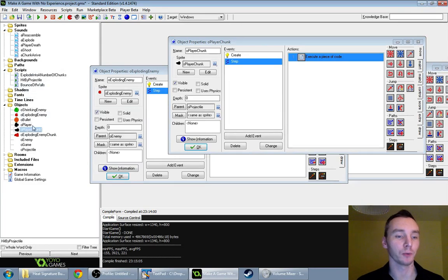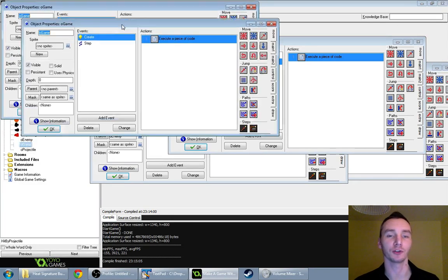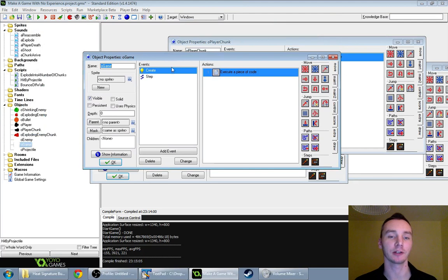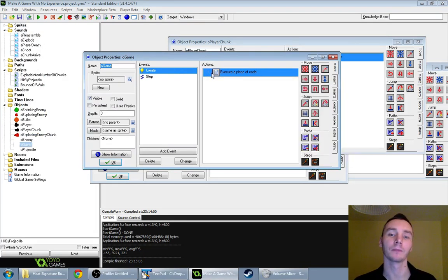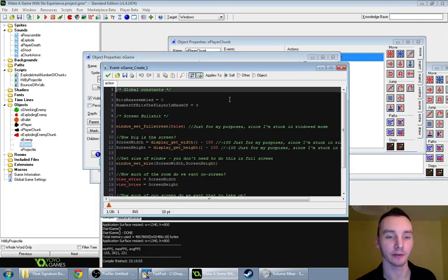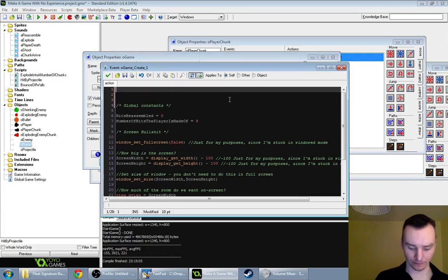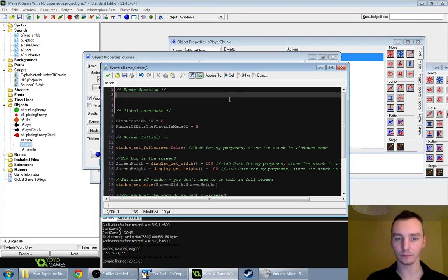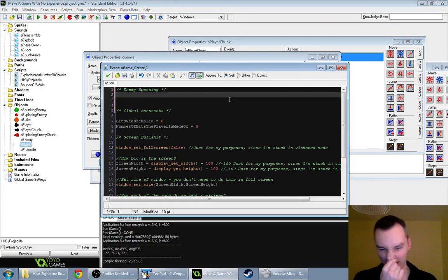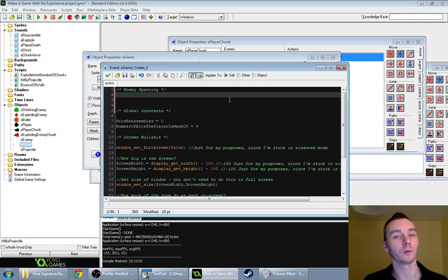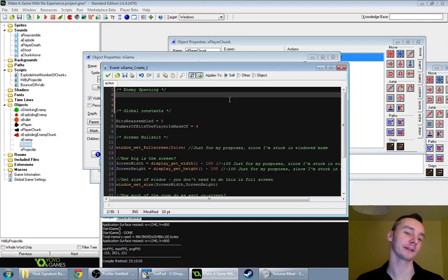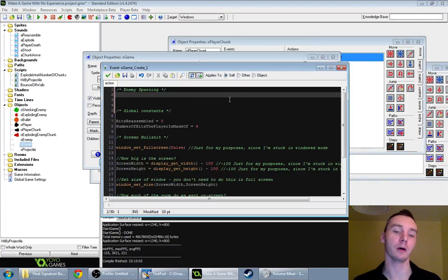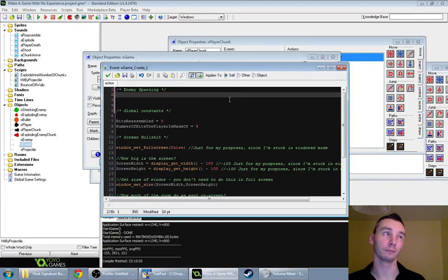Next, let's do the spawning thing. The object that should spawn enemies, I think, is the game object, since that's the system — it's always running, it's always there. And we want to set up a timer for that. So I'll make a new section for enemy spawning. The way I do timers is not the way that GameMaker sort of suggests — it's not the built-in way. GameMaker has a thing called alarms, and I use those for Gunpoint pretty much for all of it.